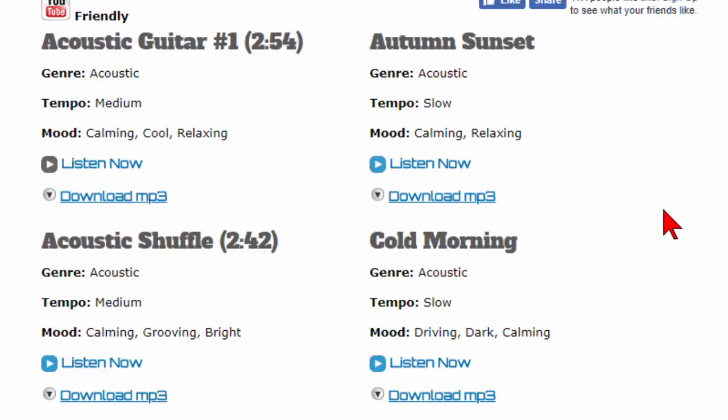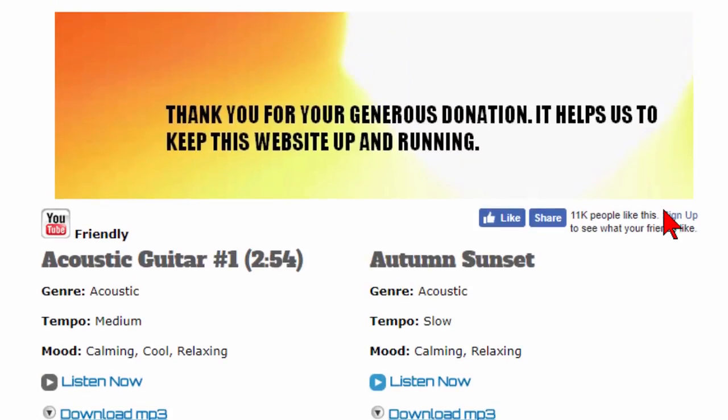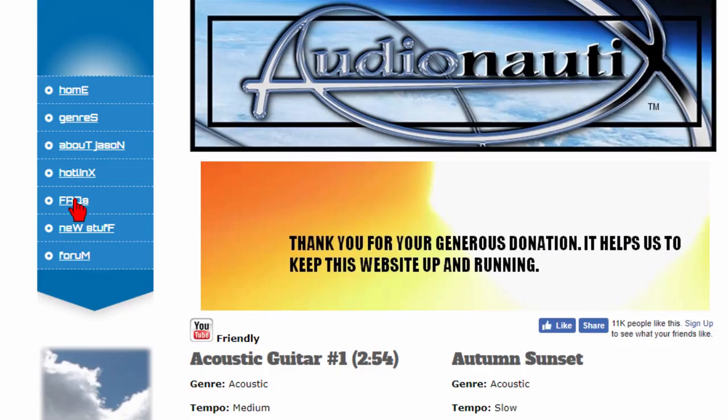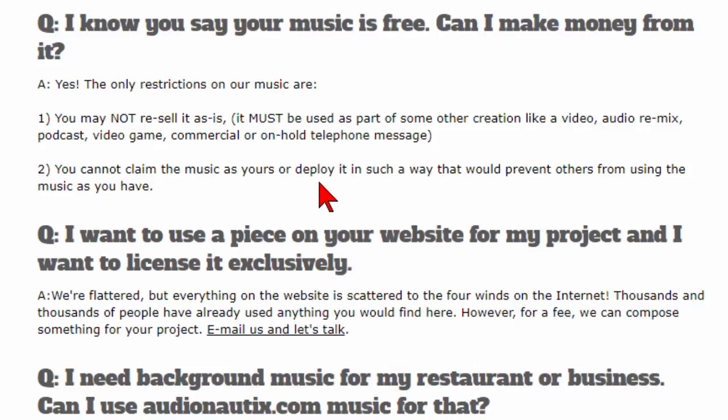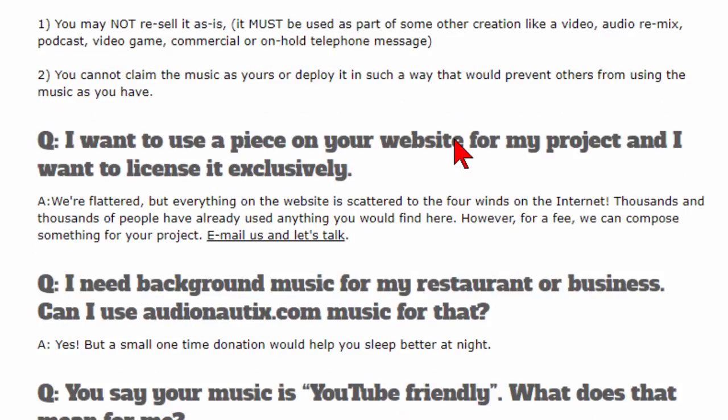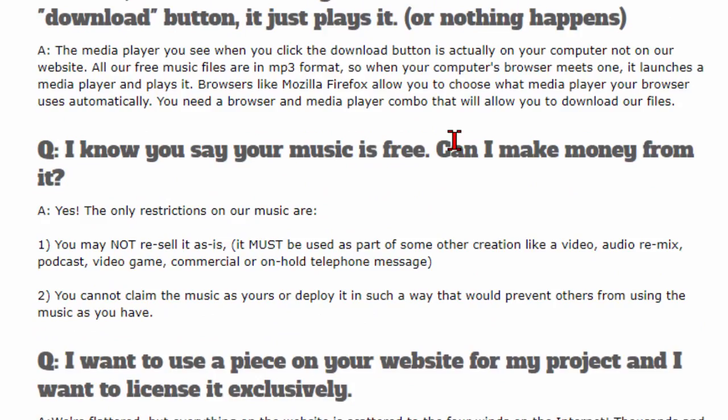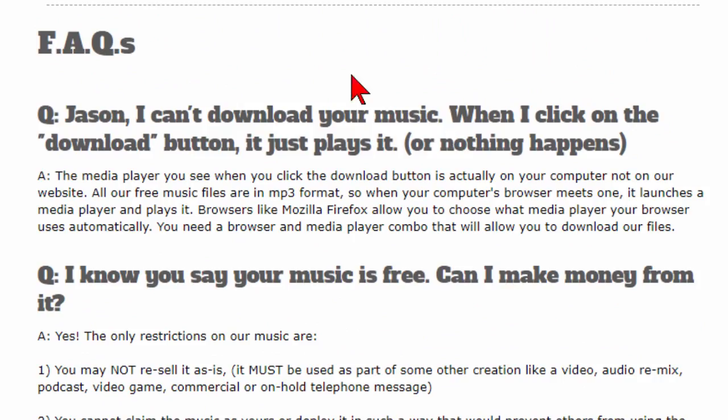So you download the ones that you want, then you use those in your production. You can click the FAQ here, frequently asked questions, and it tells you what restrictions are on the music. The only restrictions are you may not resell the music and you cannot claim the music as your own. Most cases you do want to provide a credit back to this site so that the author of the music is acknowledged.